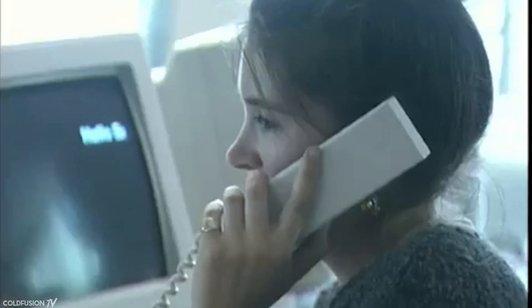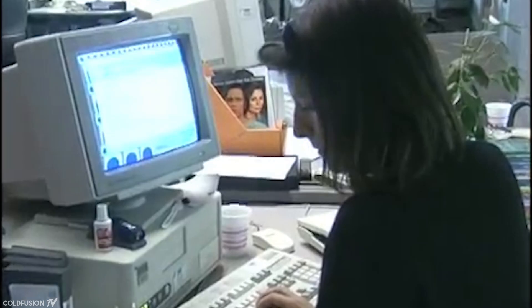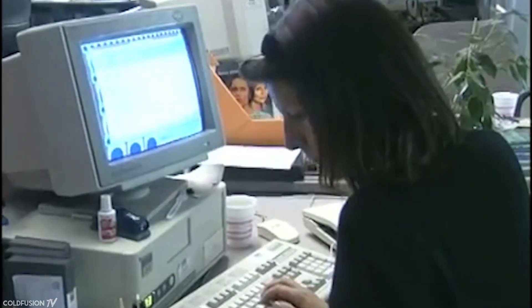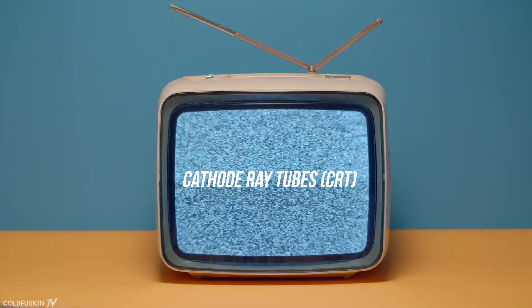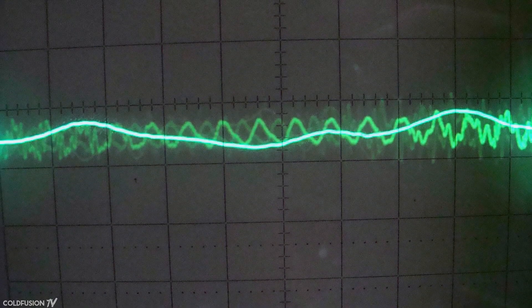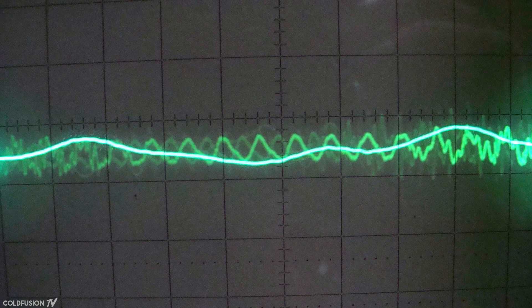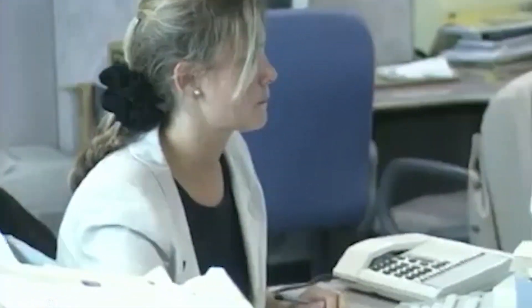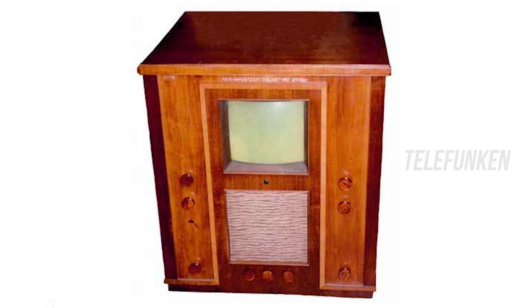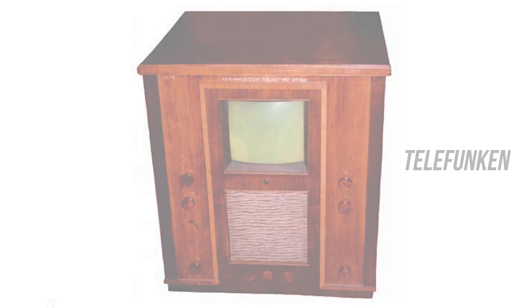Do you remember those big and bulky monitors that were on every computer desk in the 80s and 90s, or maybe as the TV in your living room? These were called cathode ray tubes, or CRTs, and they're one of the earliest forms of electronic displays. Initially, they were used as oscilloscopes, before finding their way into TV applications and finally computers. The first commercially available cathode ray TV was produced in 1934 by the Telefunken company in Germany.